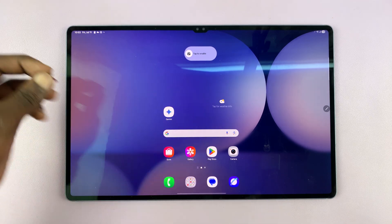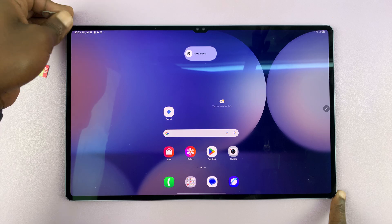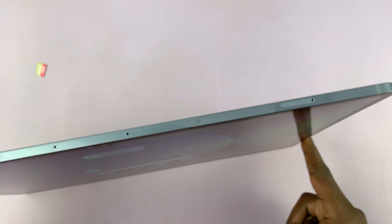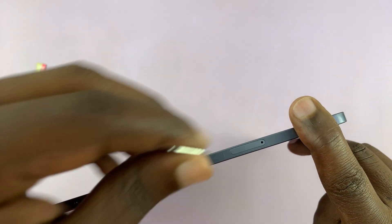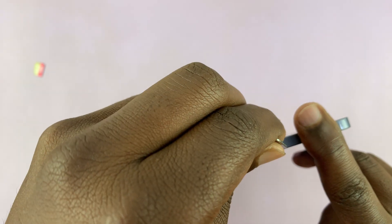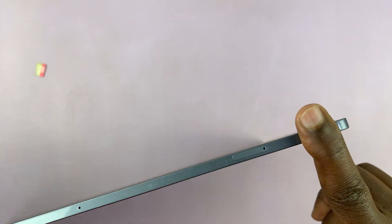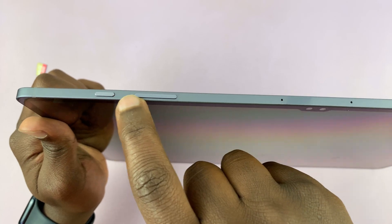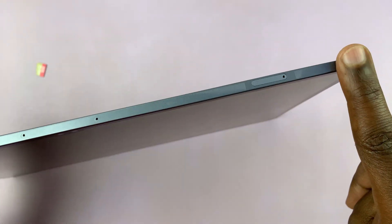It's very simple. All you have to do is grab a SIM ejector tool — either the one that comes in the box or any SIM ejector tool. Just pop it into the SIM tray. The SIM tray should be at the top, on the same side as the power button and volume rockers.